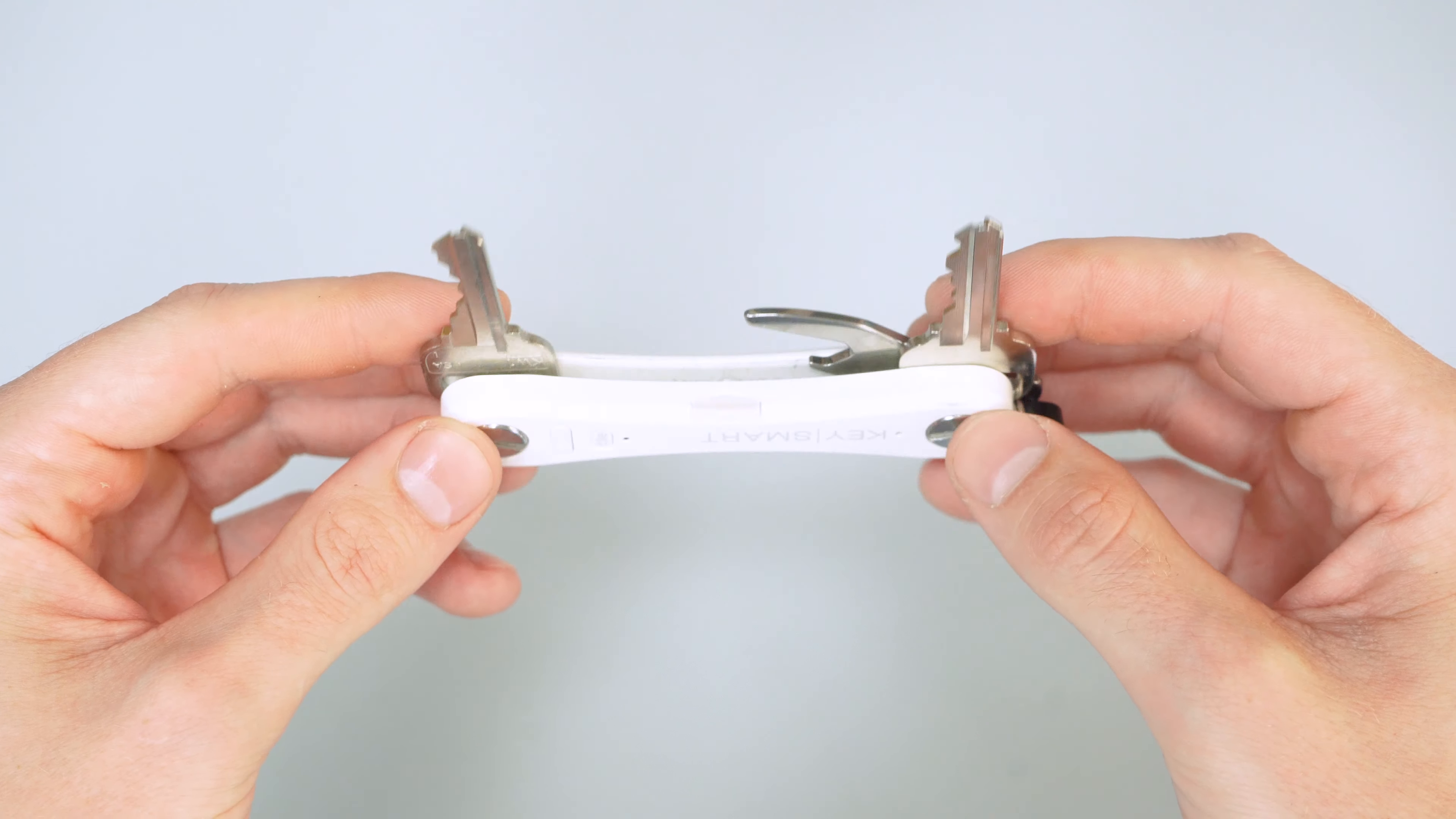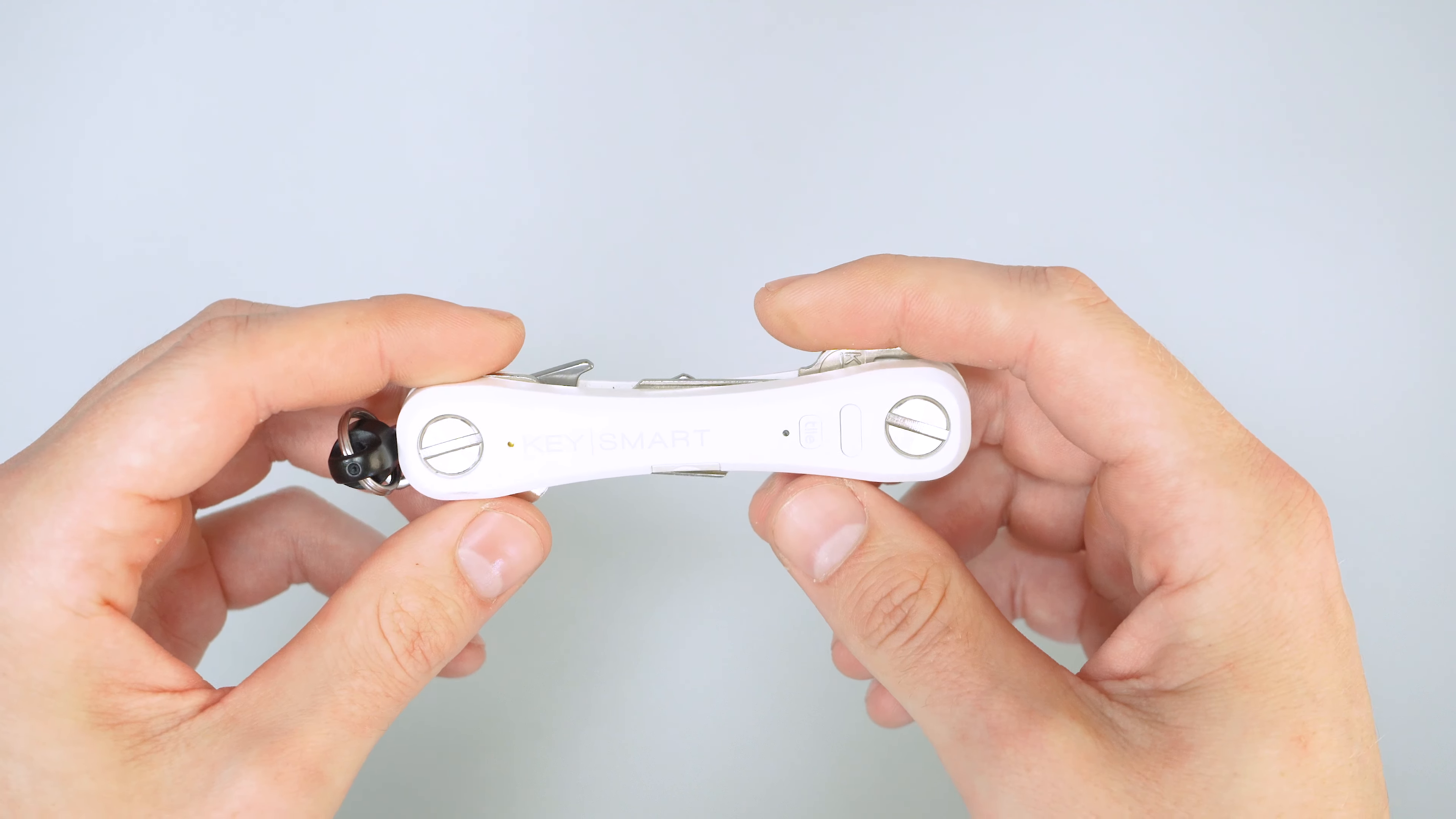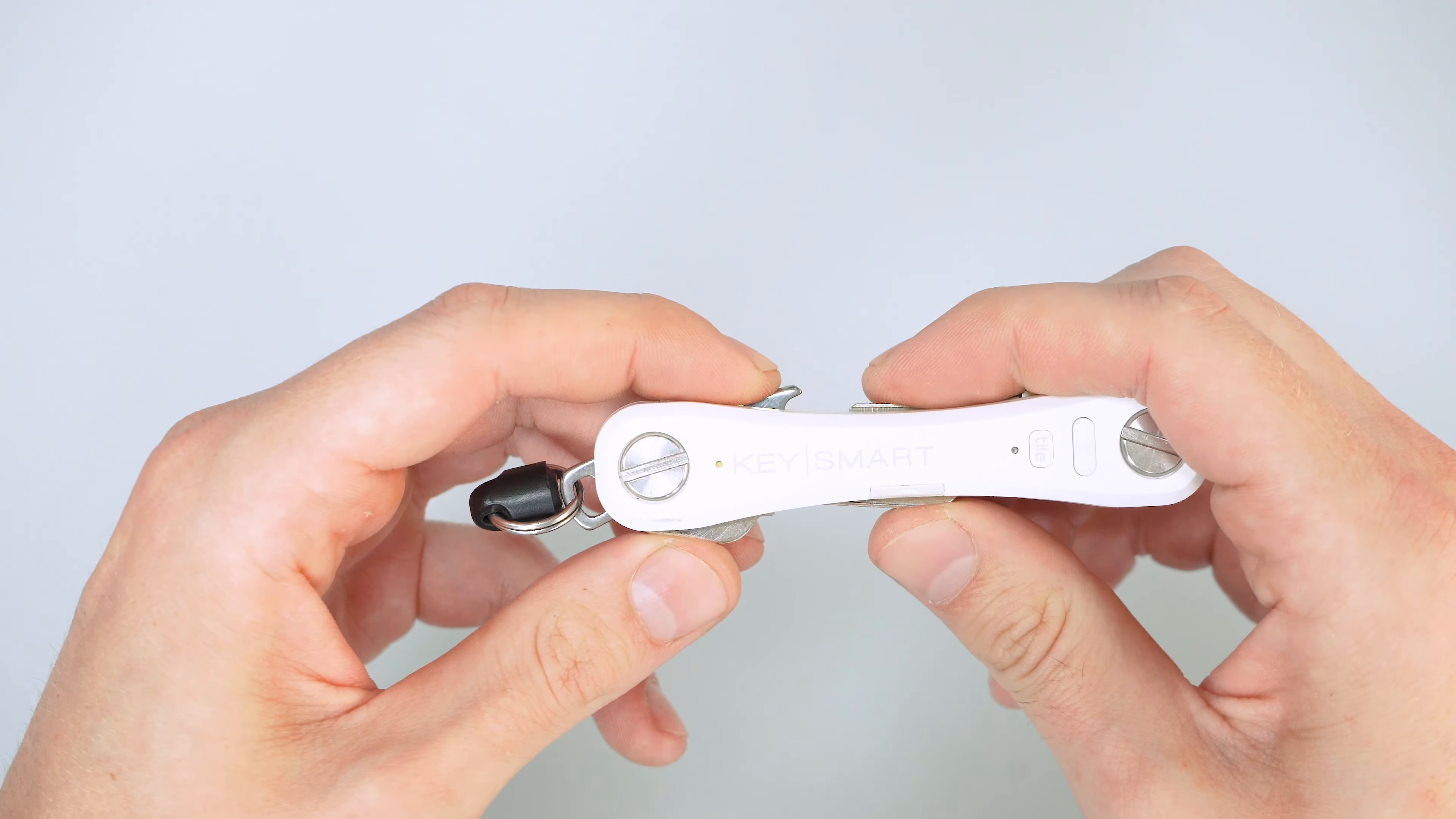But if you're someone that loses your keys a lot, this is going to be a lifesaver. I have a little key bowl next to the door, so I always pretty much know right where mine are. But it could be a lifesaver if you need it.